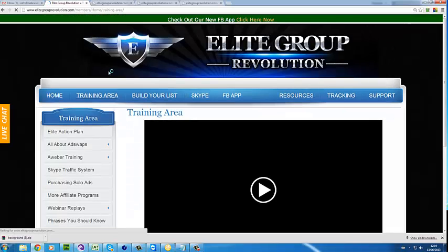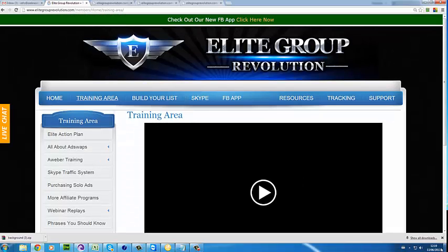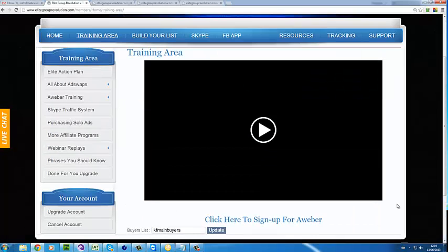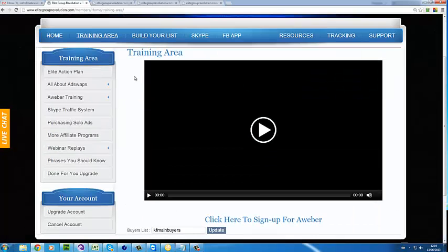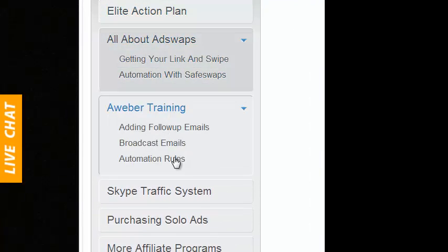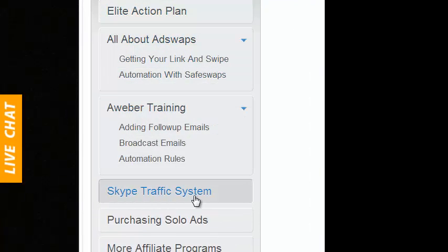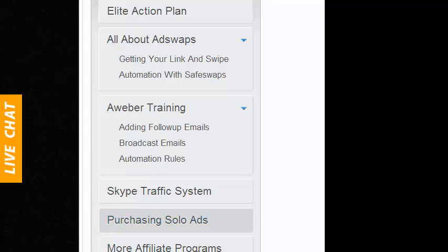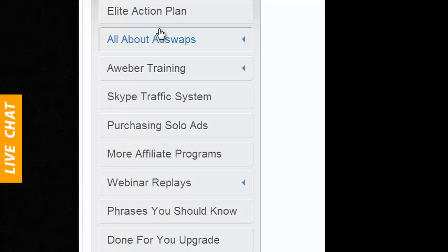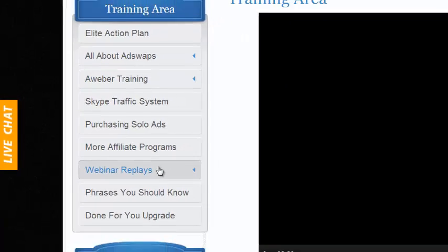The training area is for anyone who is new to marketing and new to traffic generation. They should definitely know all about ad swaps, how to use Aweber, how to use Skype for traffic generation, purchasing solo ads, and then we go over more affiliate programs like Clickbank, ClickSure, Cash Network, and places like that.